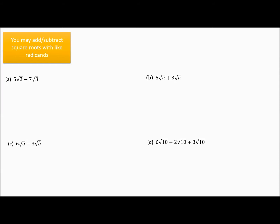In this section we would like to talk about adding and subtracting square roots. You can only add or subtract square roots that have like radicands. This symbol is called a radical, and the stuff underneath — the 3 in this case — is called the radicand. The only way you can add or subtract is if they have like radicands, so you work with the numbers in the front.